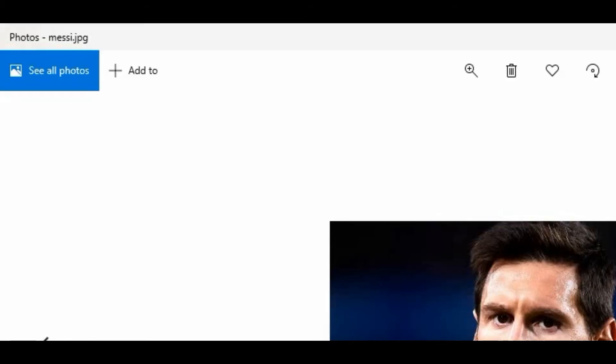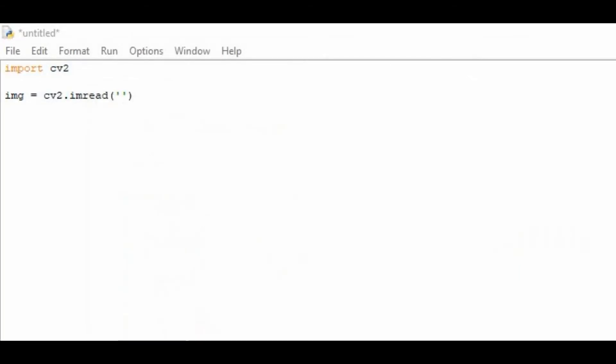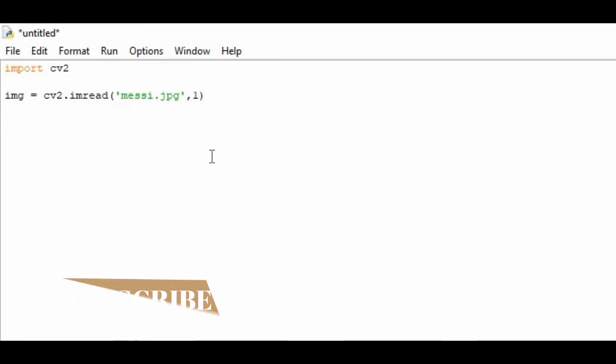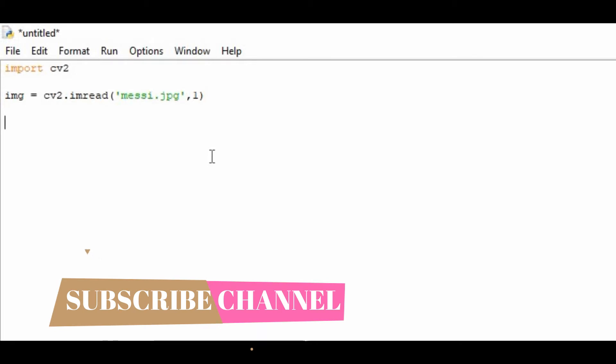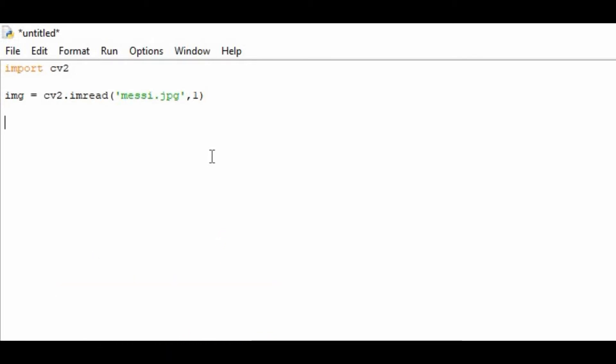Let's start here: messi.jpg, comma 1, like this. On the second line I am creating a copy of that image and storing it in another variable so that our original image does not get affected by my code.